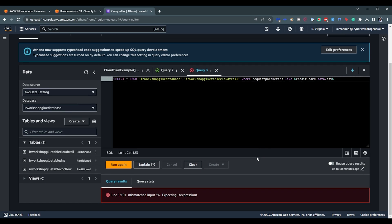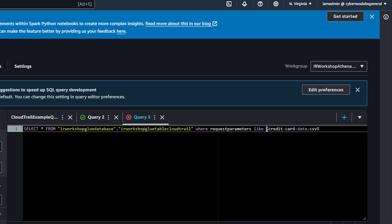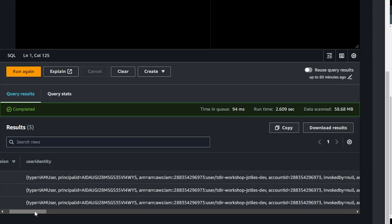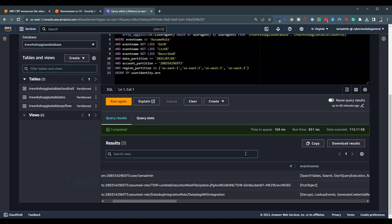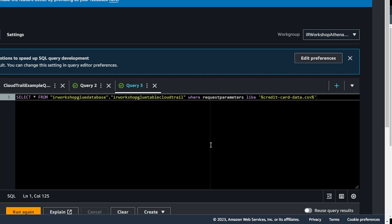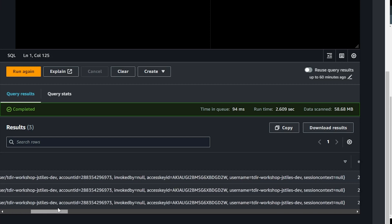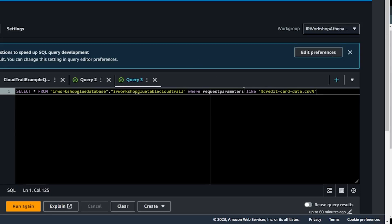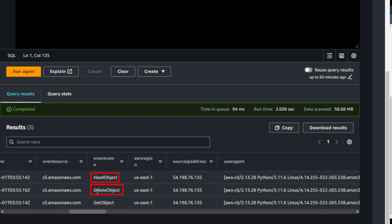Let's run that query. We had a quote issue — that should fix it. Alright, looks like we have about three results here. So let's sift through them. We see the user performing this activity seems to be a different user from the original user we saw initially when we were investigating. So that means this might be another user at play here. We can see three different requests for this particular file: a HeadObject, a DeleteObject, and a GetObject.